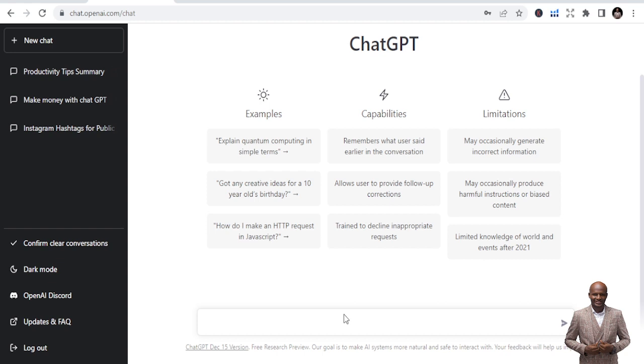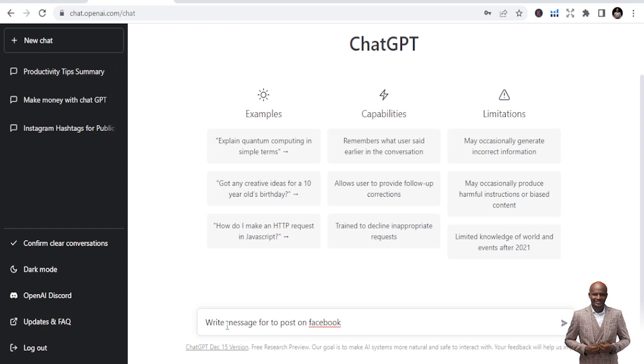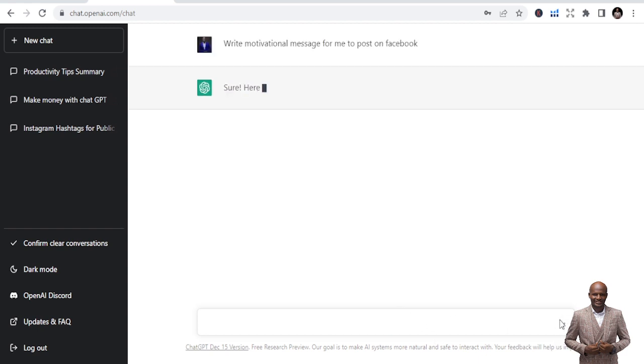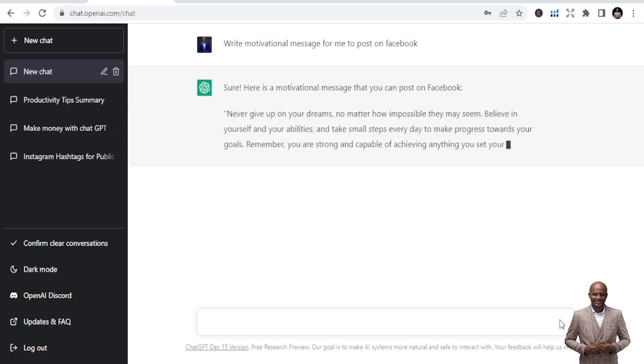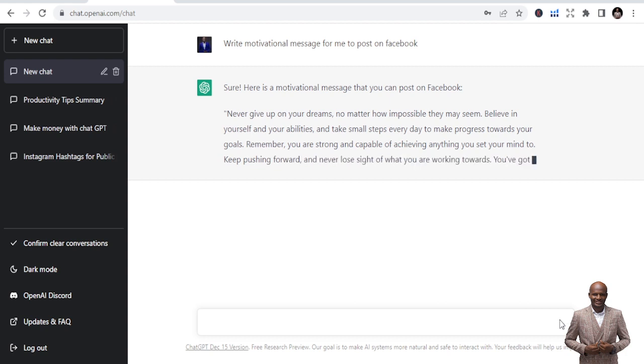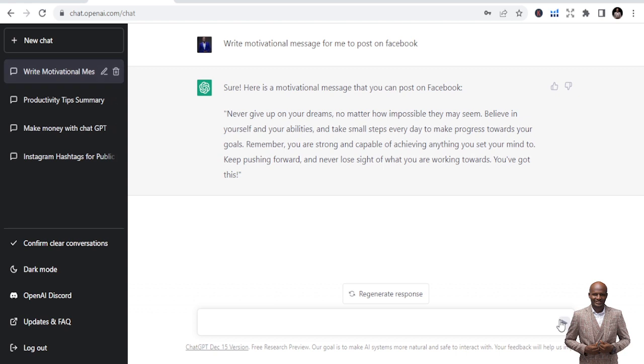So now let's see what we can do. I want a motivational message to post on my social media Facebook. So let me just do write a motivational message for me to post on Facebook. Write a motivational message for me. When I'm excited, the words are not coming. So I'm just looking to see. Okay. Never give up on your dreams, no matter how impossible they may seem. Believe in yourself and your abilities and take small steps every day to make progress towards your goals. Remember, you are strong and capable of achieving anything you set your mind to. Keep pushing forward and never lose sight of what you are working towards.